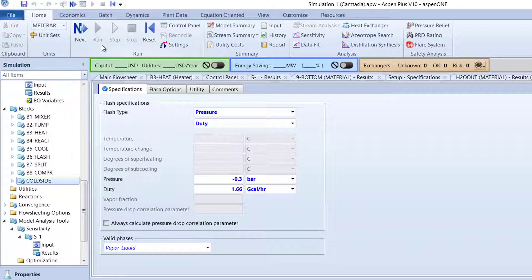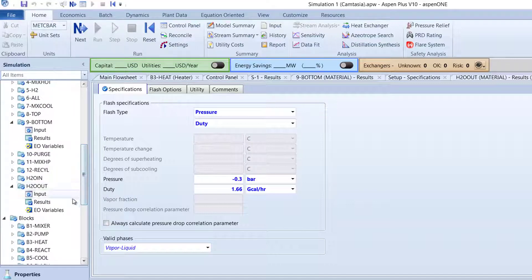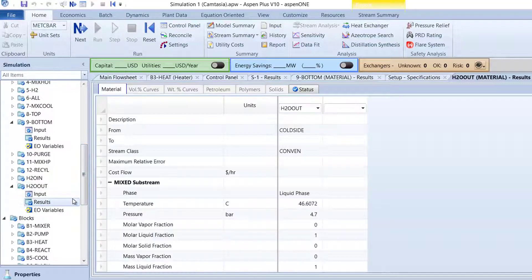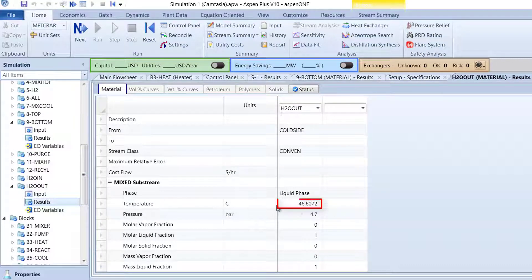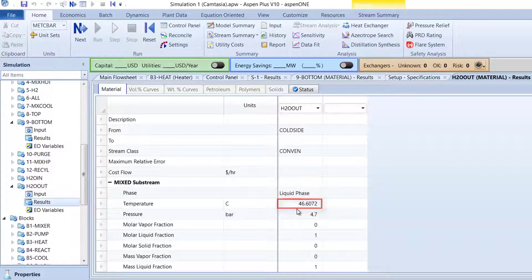Now, check the results of the H2O Out stream. The temperature should be approximately 46.6 degrees Celsius, which is similar to our temperature result from the B10HTEX block.